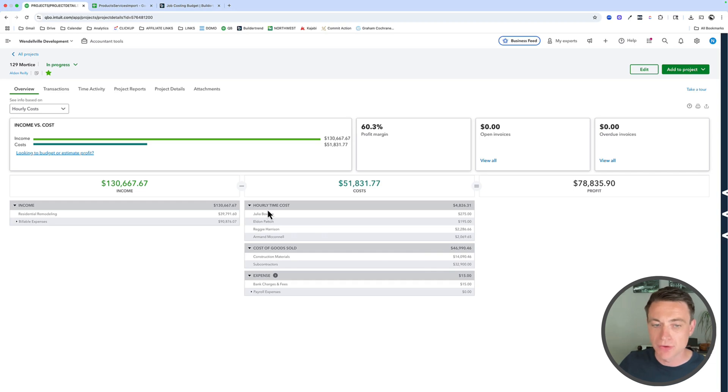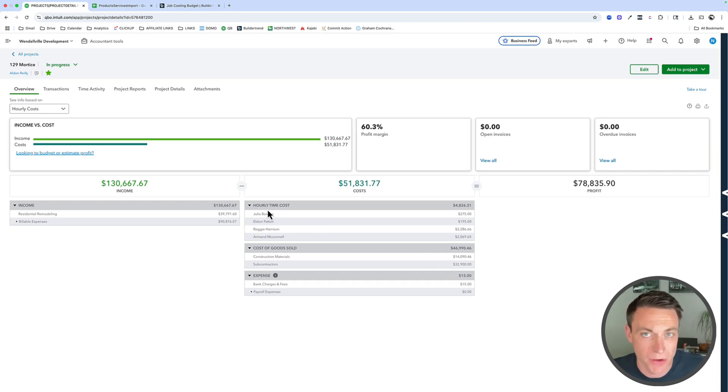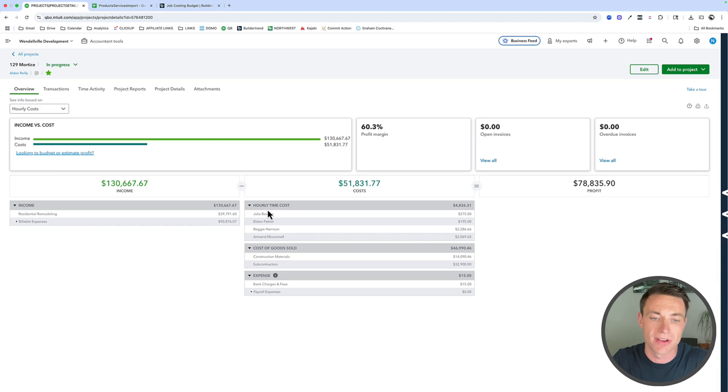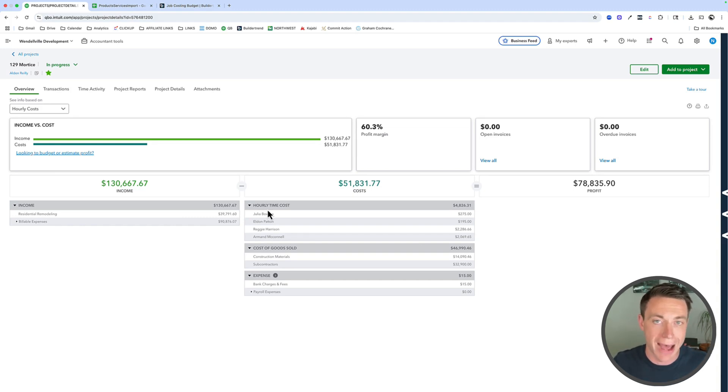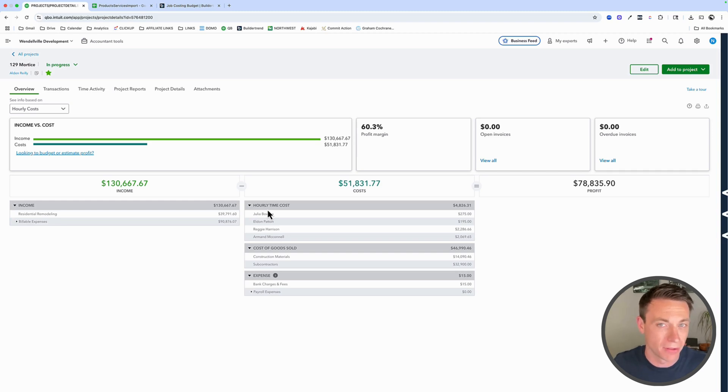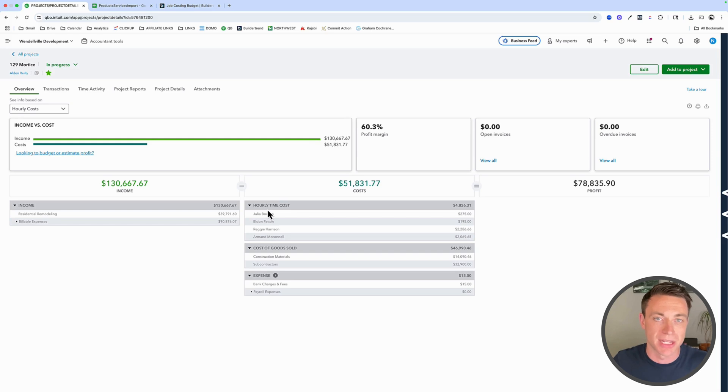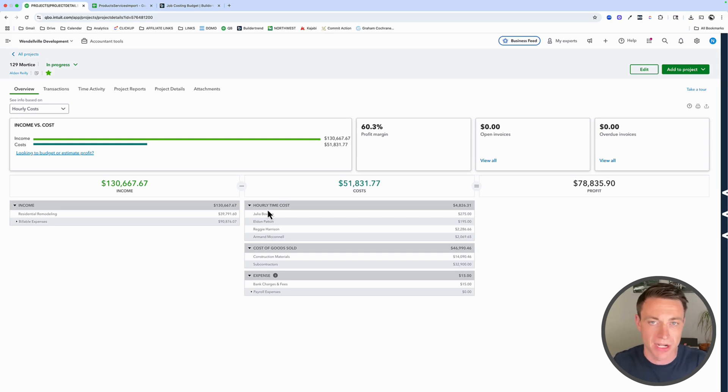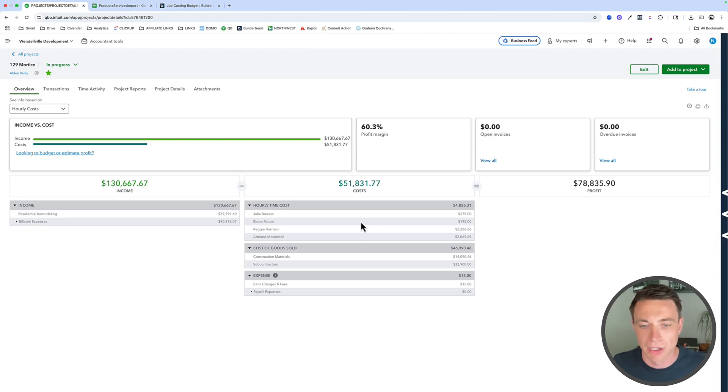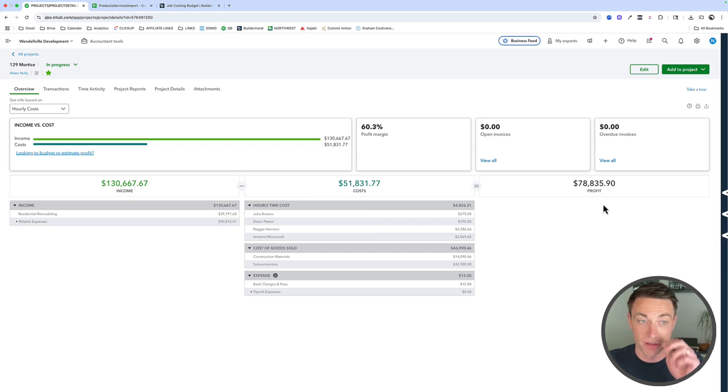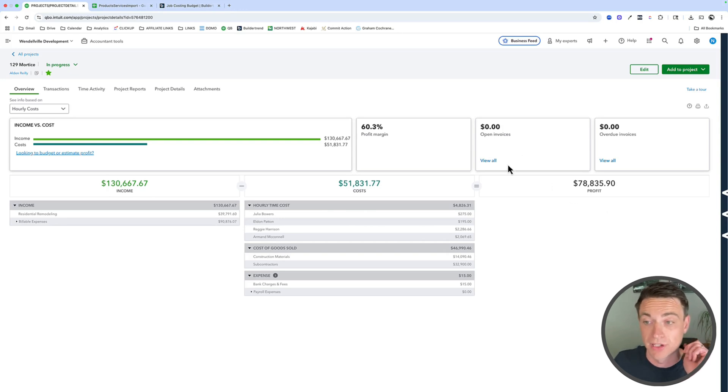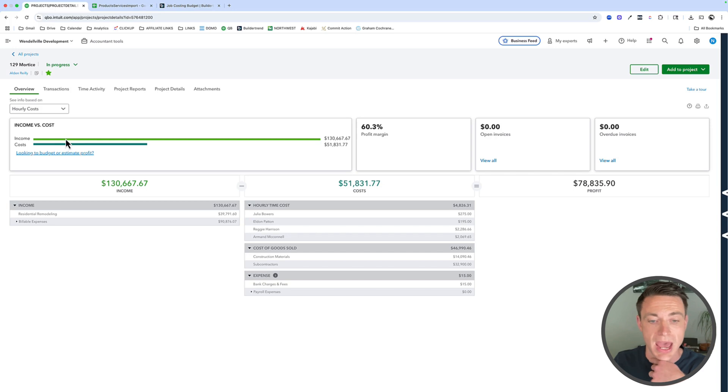That's going to show up here. And then if you would like, you can also bring in hourly time. Some of you have internal resources like I have here. We set up our employees with an hourly job cost, not necessarily what we pay them in payroll, but a job cost. And if we're using time tracking here, if we're bringing in our time tracking from an external software, those hourly costs get calculated here. So here's my income, my costs, my profit for this project. Currently, I have no open invoices, no overdue invoices at the moment.